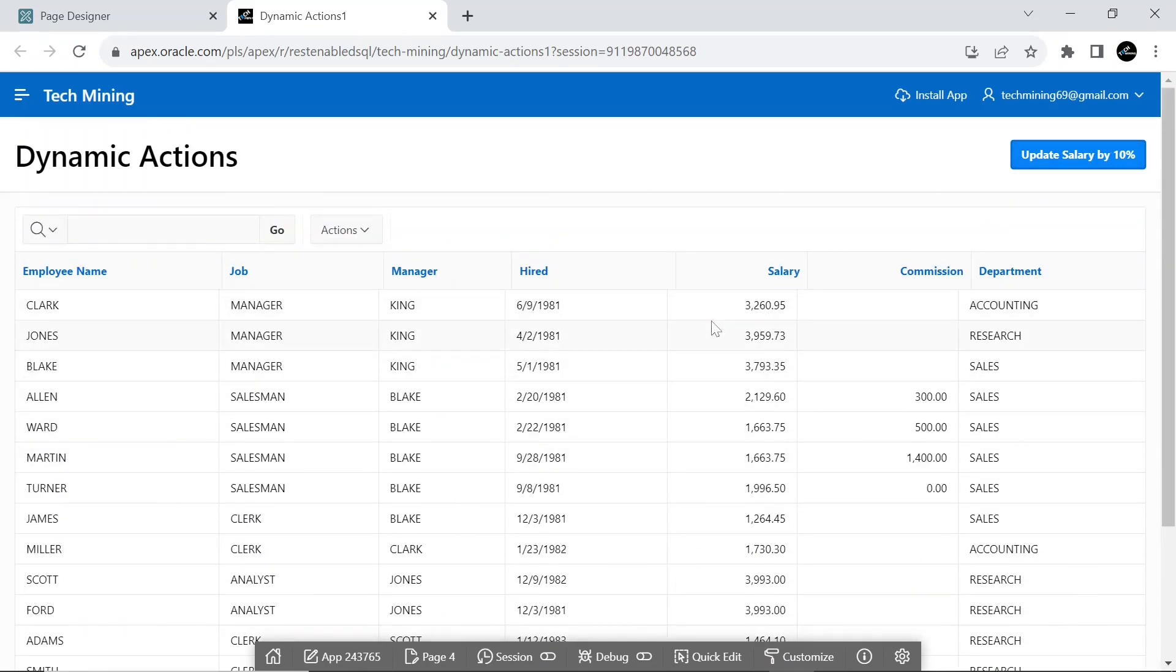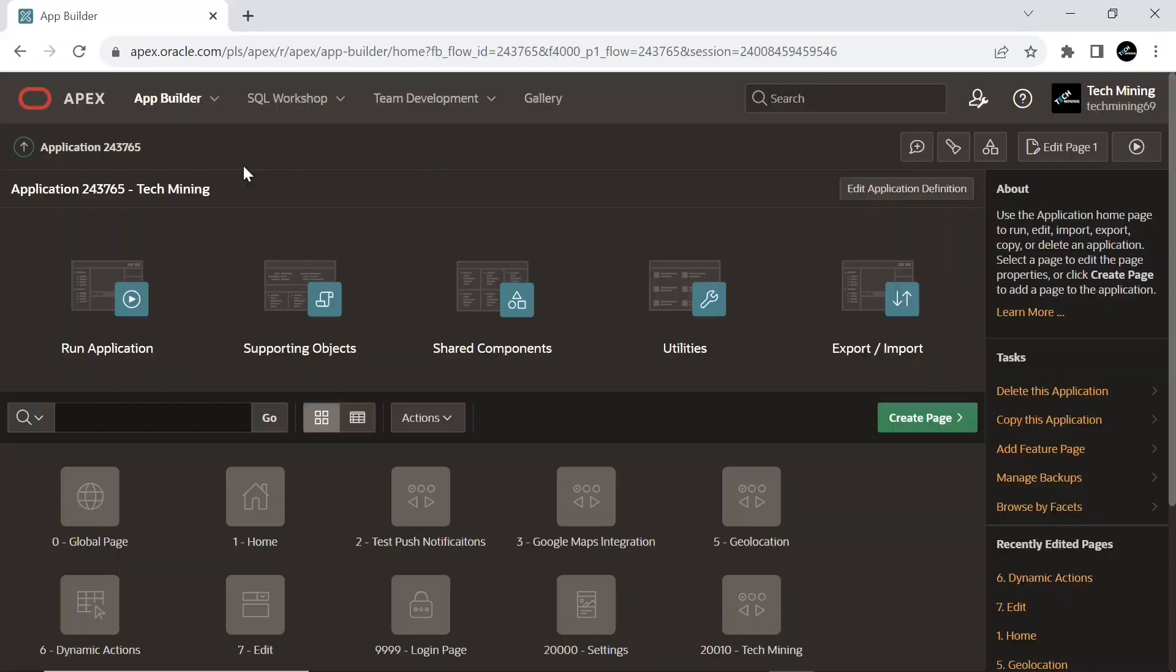Let's get started. First, create a new interactive report page.